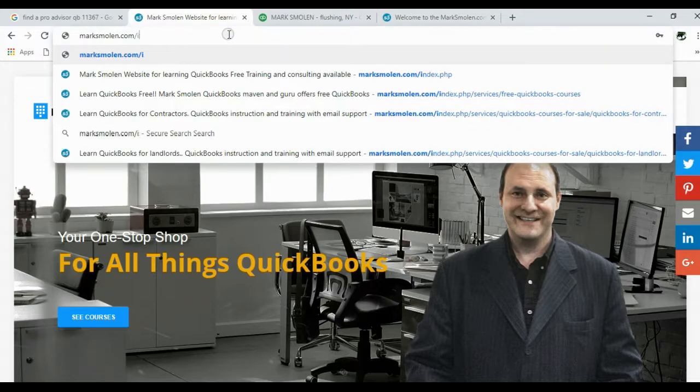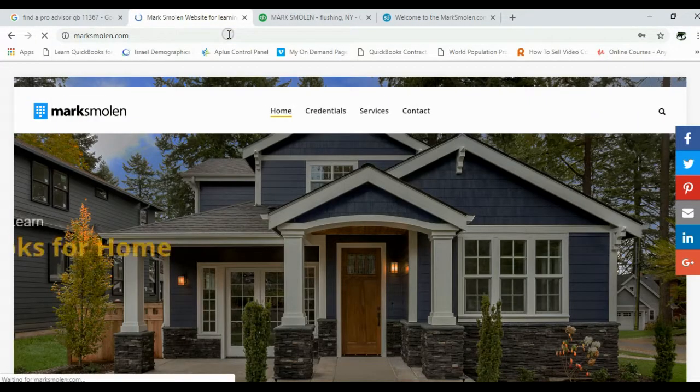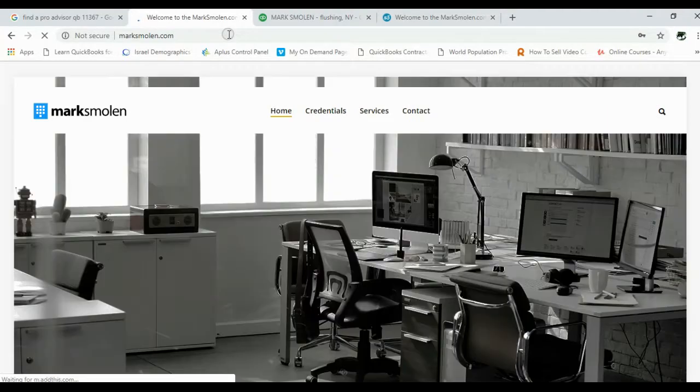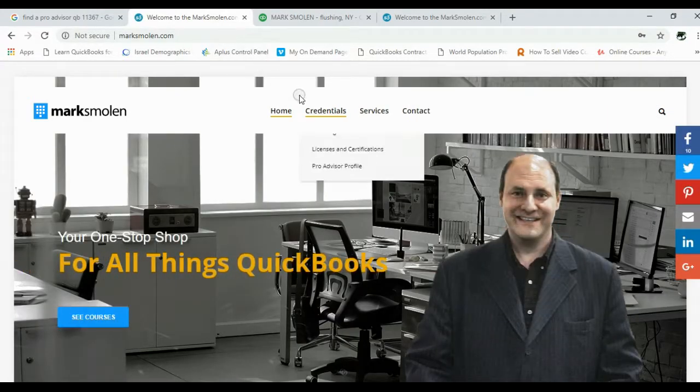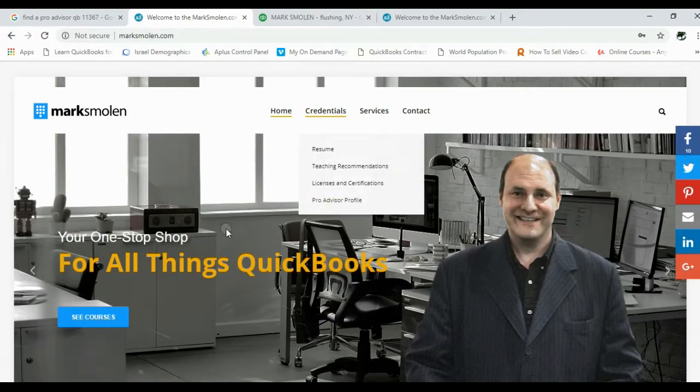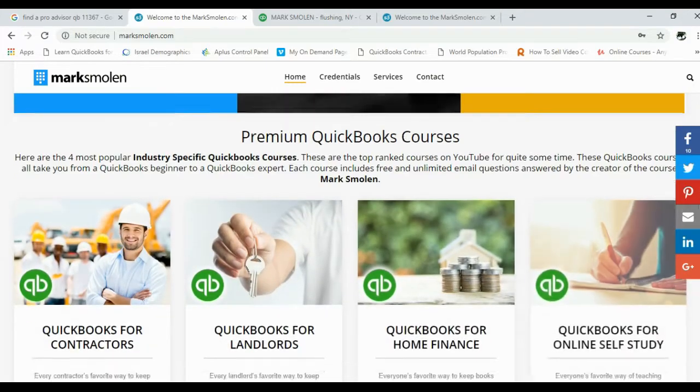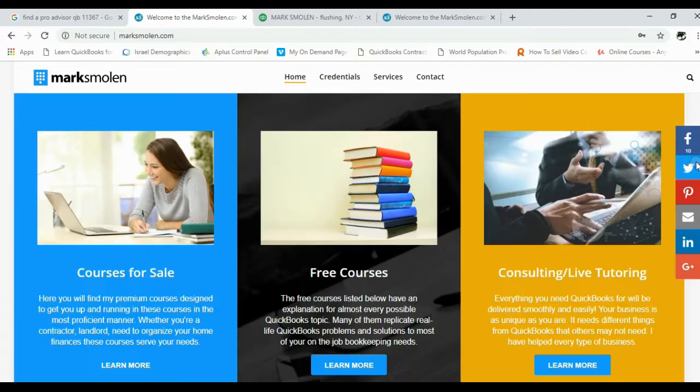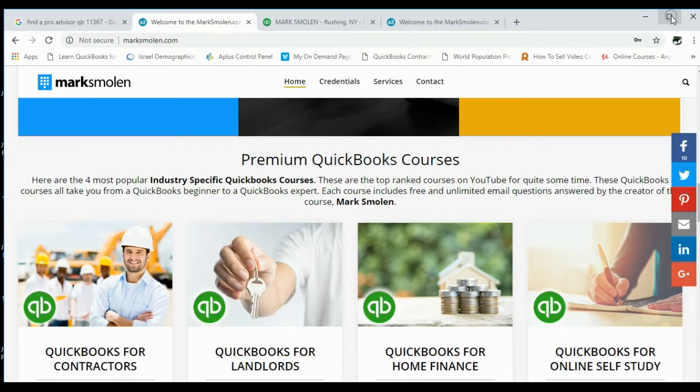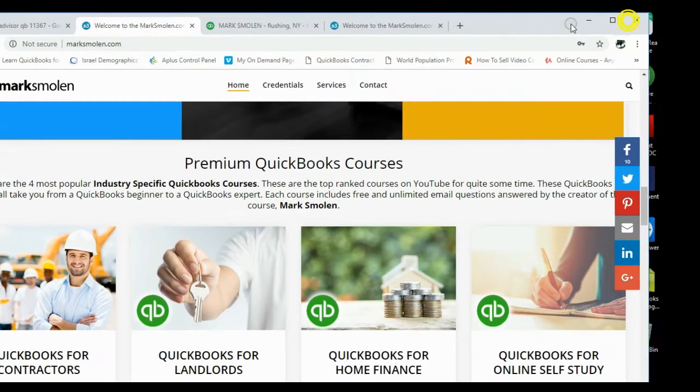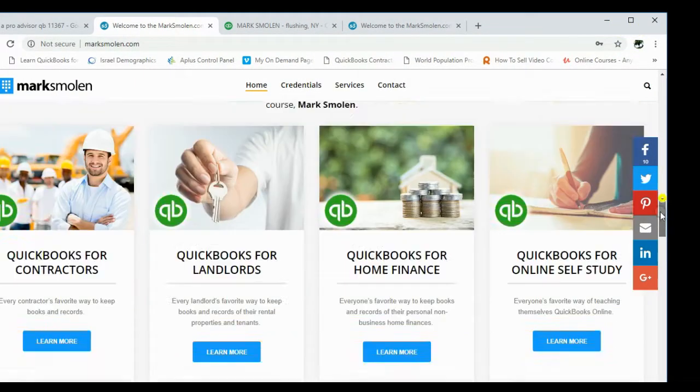Go to MarkSmolen.com, that part is easy. And then after you come to the website, just scroll a little, look at the scroll bar here, just a little more than halfway down.